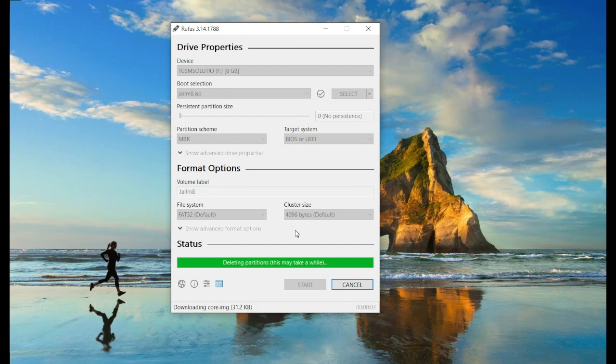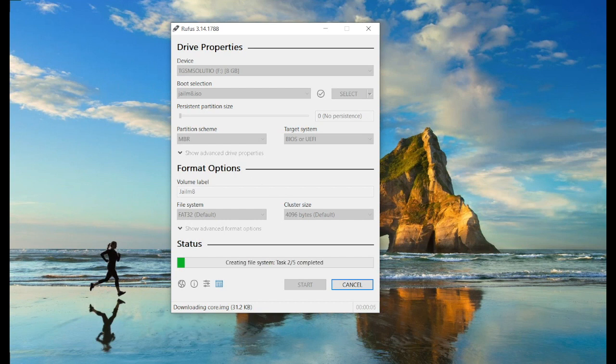The bootable process has now started. Wait for the program to finish all the process.